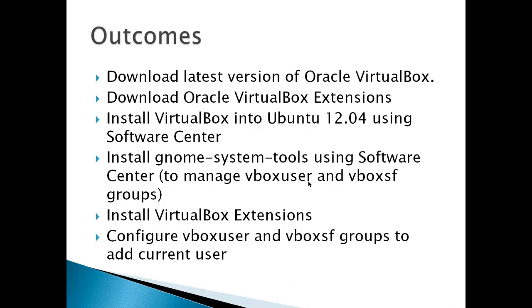The outcomes for this video include download the latest version of Oracle VirtualBox, download Oracle VirtualBox Extensions, install VirtualBox into Ubuntu 12.04 using the Software Center, and install GNOME System Tools using the Software Center.